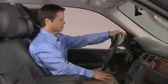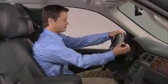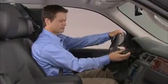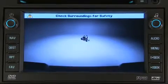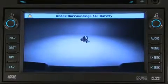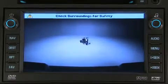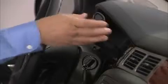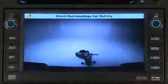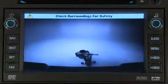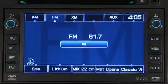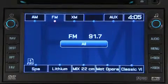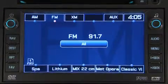In vehicles with the navigation system, when the key is in the on/run position and the transmission is shifted into reverse, a video image of the area behind the vehicle automatically appears on the navigation screen. After shifting out of reverse, the navigation screen will go back to the last screen that had been displayed.